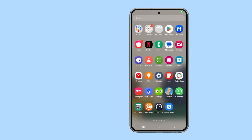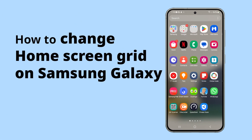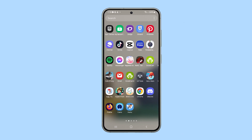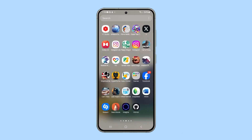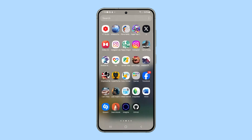You can adjust the home screen grid on your Samsung Galaxy to either fit more apps on the screen for quick access, or give each app more breathing room for easier tapping. Think of it like zooming in or out on your home screen. This is how it's done.